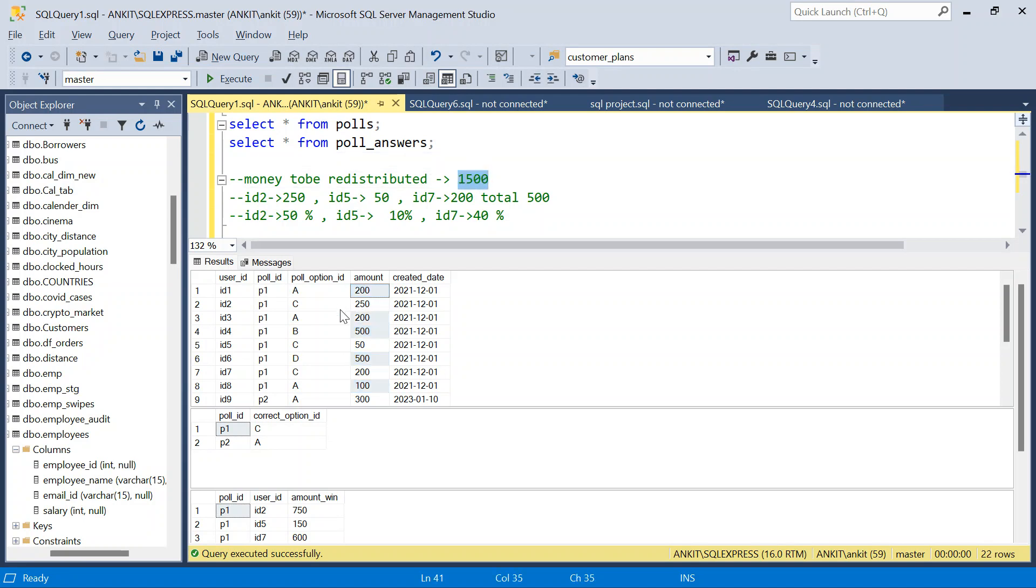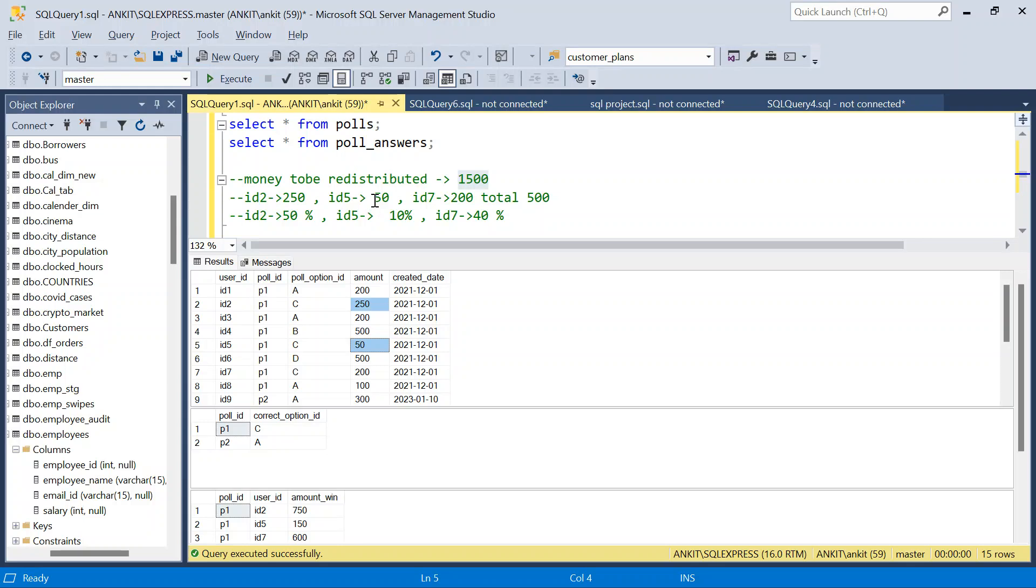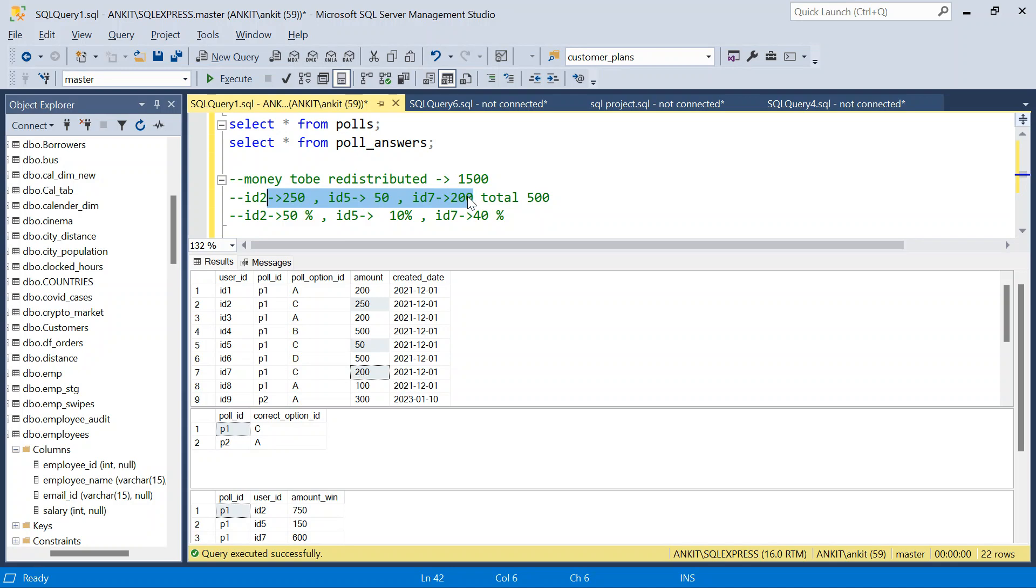Now let's see how much money winners have invested. So this guy ID 2 has invested 250. Then we have ID 5, he has invested 50. And then we have ID 7, he has invested 200. So total money invested by winners is 500. 250 plus 50 plus 200. This is 500.